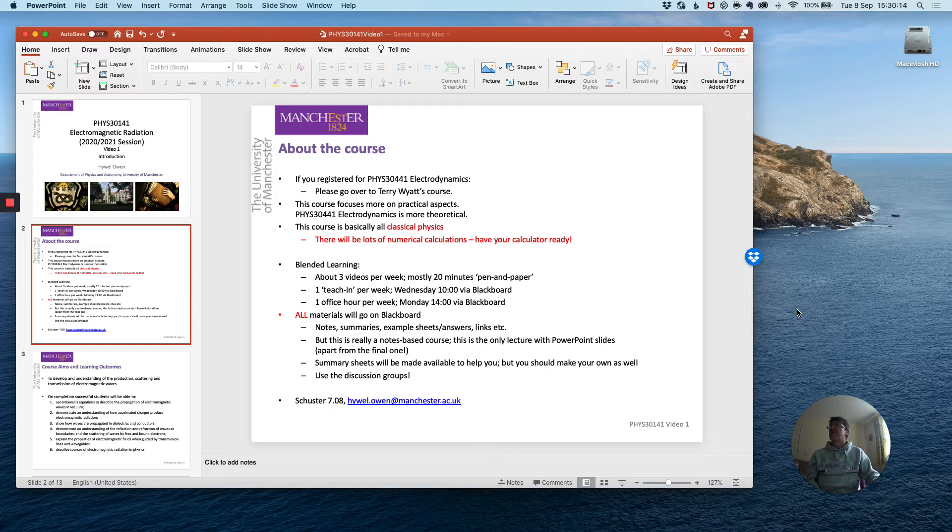Terry's course focuses more on theoretical aspects of this field. My course focuses more on practical aspects.